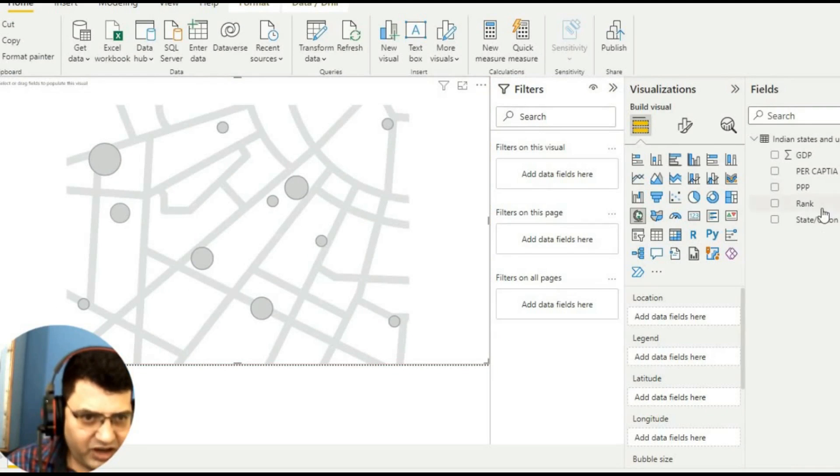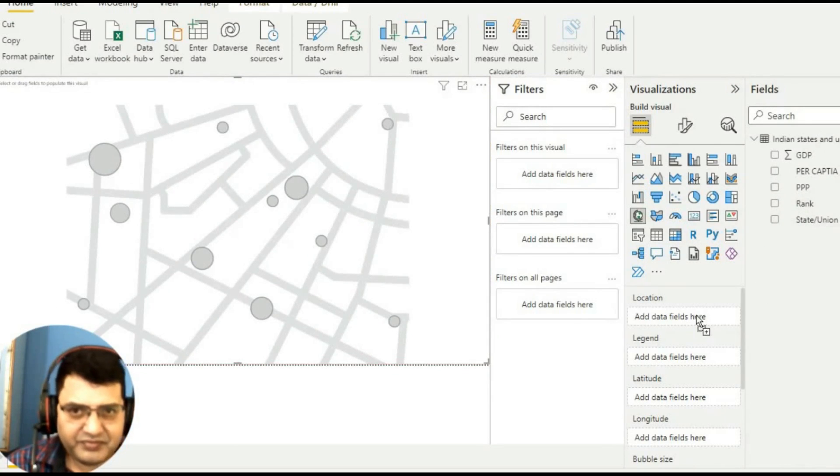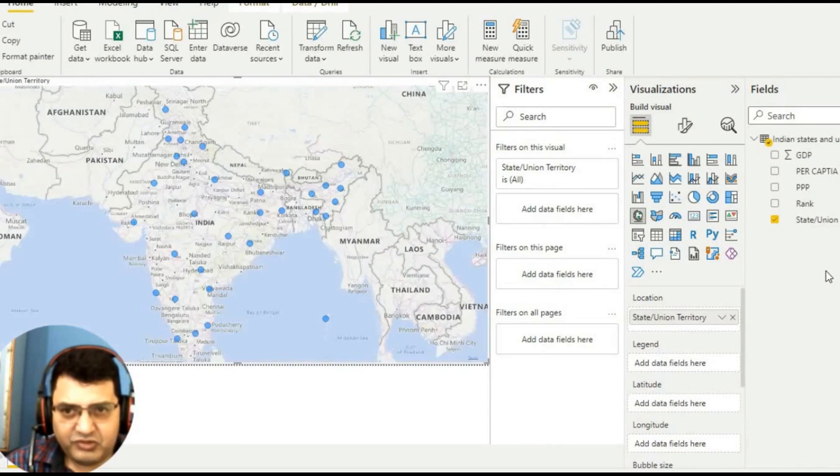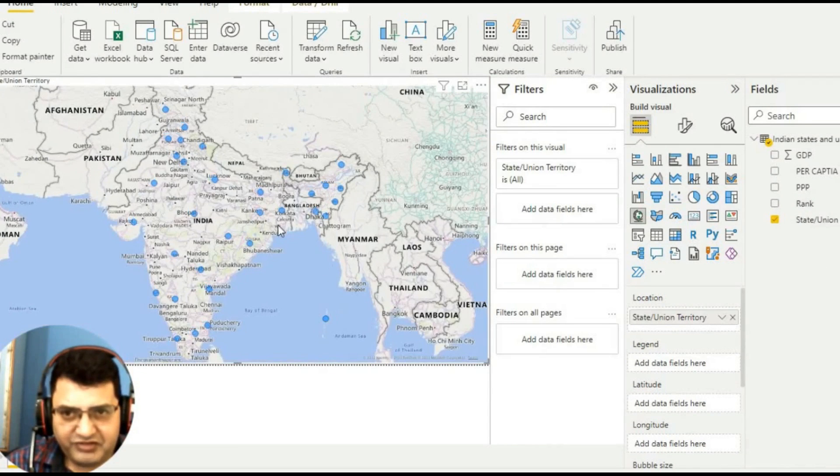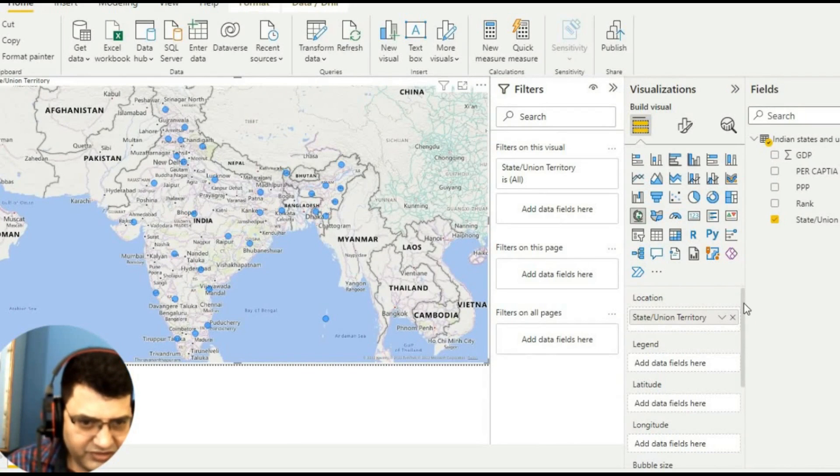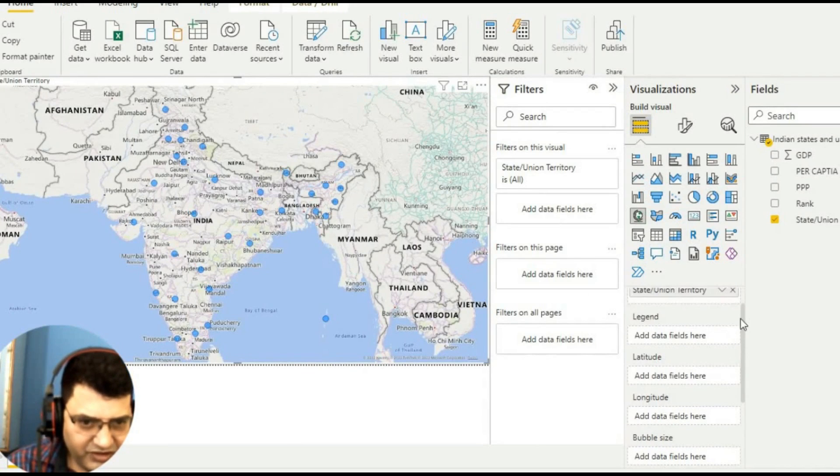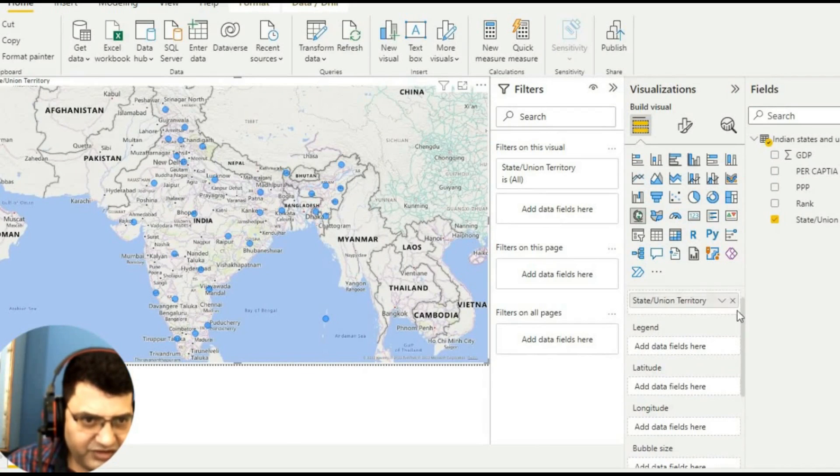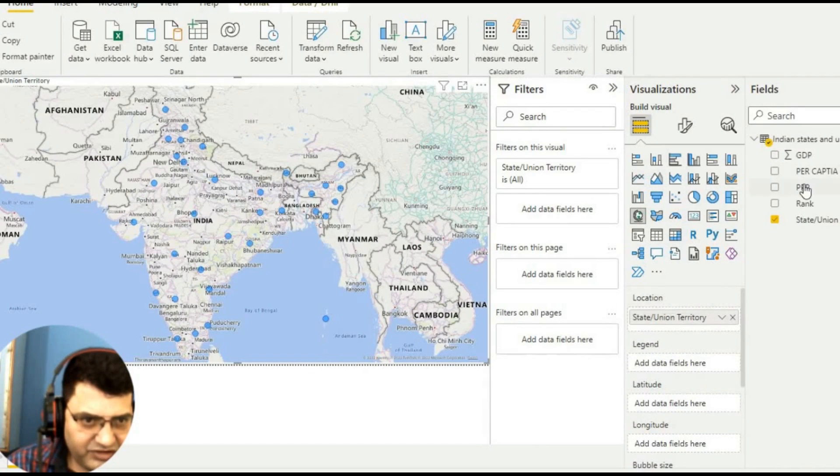So we have different states with us. Then I will go to legends and in legends I will take this per capita data. So I have per capita income.